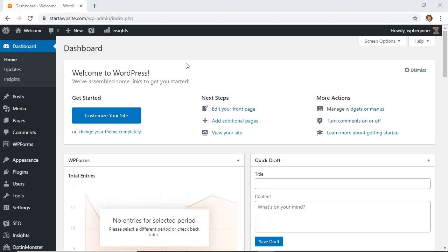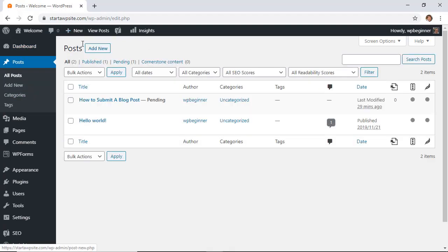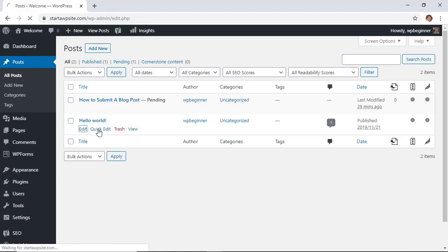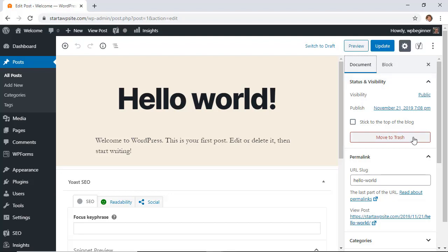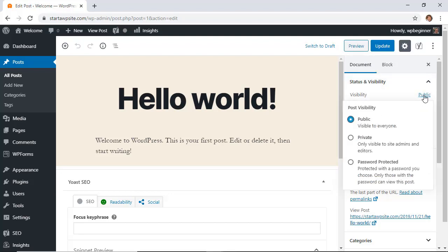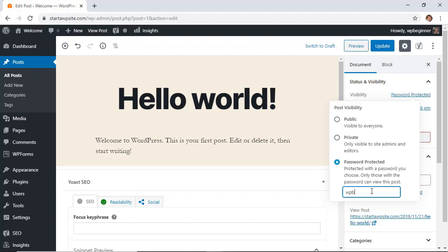The first method you can password protect a post or a page just by logging into your WordPress dashboard, head over to a post that you want to password protect, and then over on the right make sure that you're on the document area. Then in the visibility we want to click on that and we want to choose password protect.